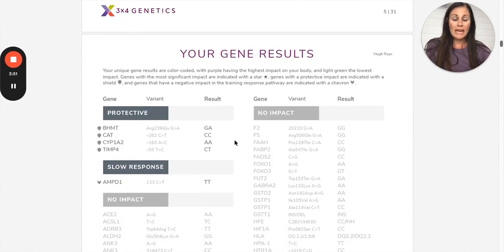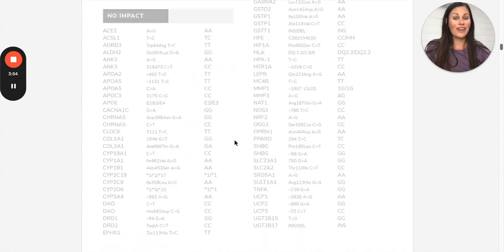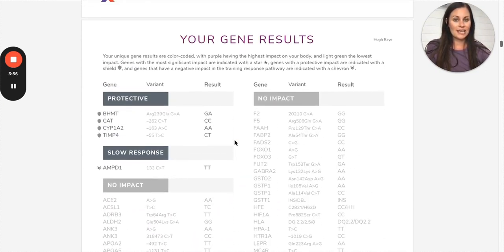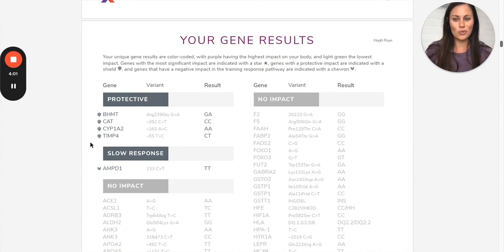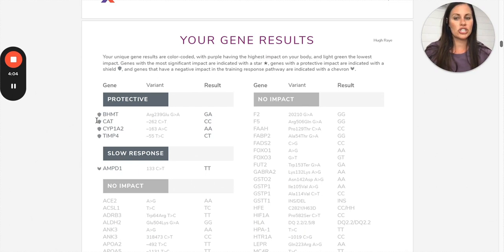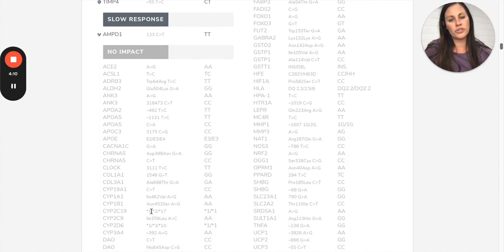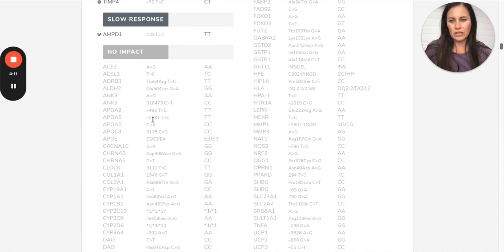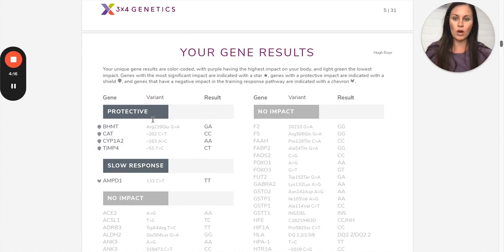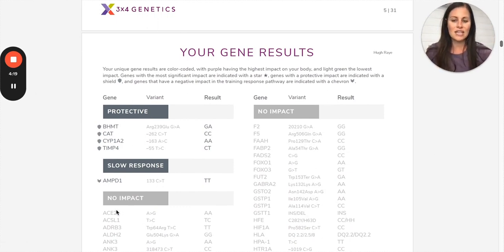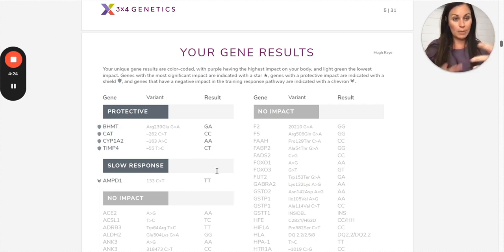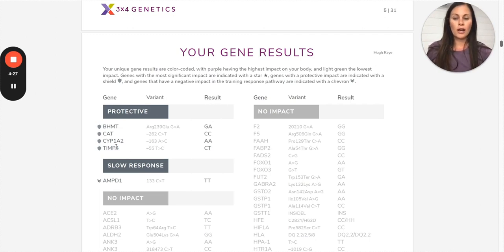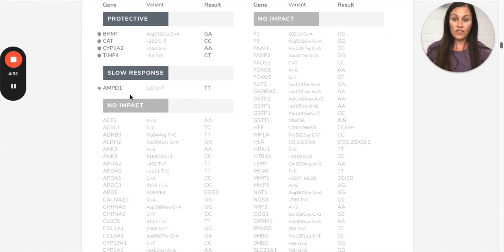So pages six and seven are actually just a breakdown of every single gene tested in the report. They separate them by protective genes, which are good genes. If you have protective genes, they'll have little shields next to them. This middle column, I overall don't tell people to look at too much. It's a lot of technical stuff and Emma and I will help walk you through that. You really don't need to look at this. Really just the name of the gene and then this column is your genotype or your combination. It's personal to you.